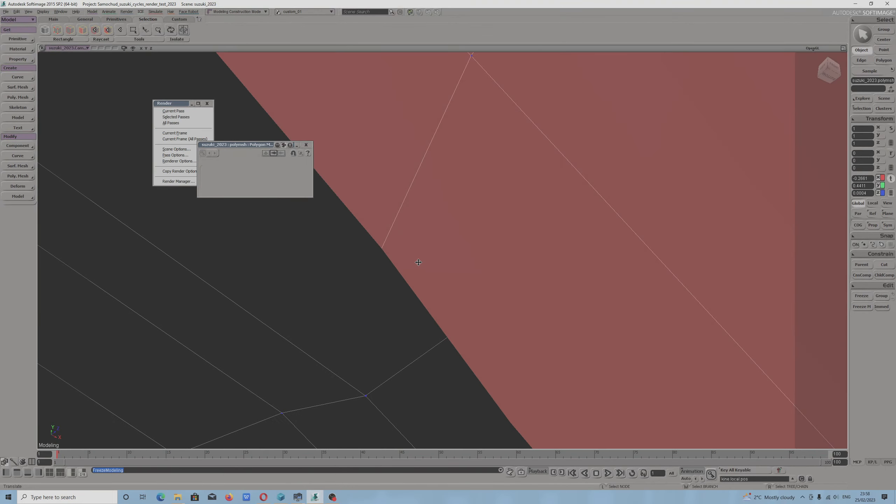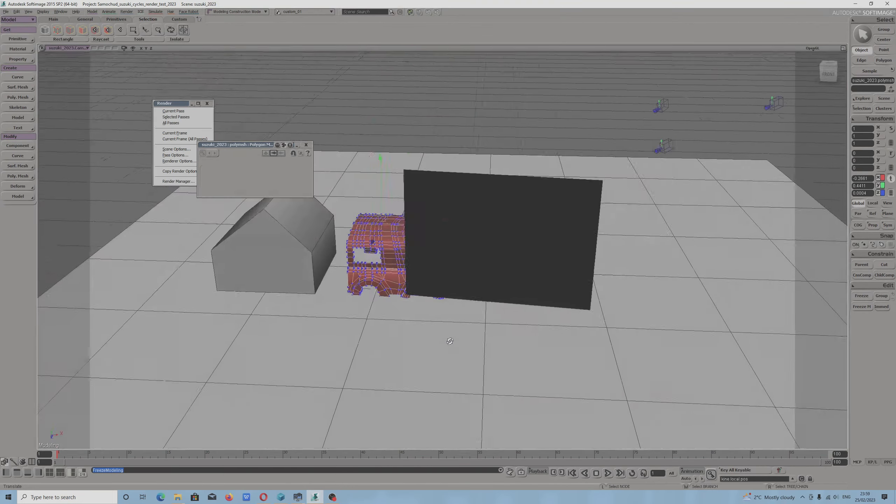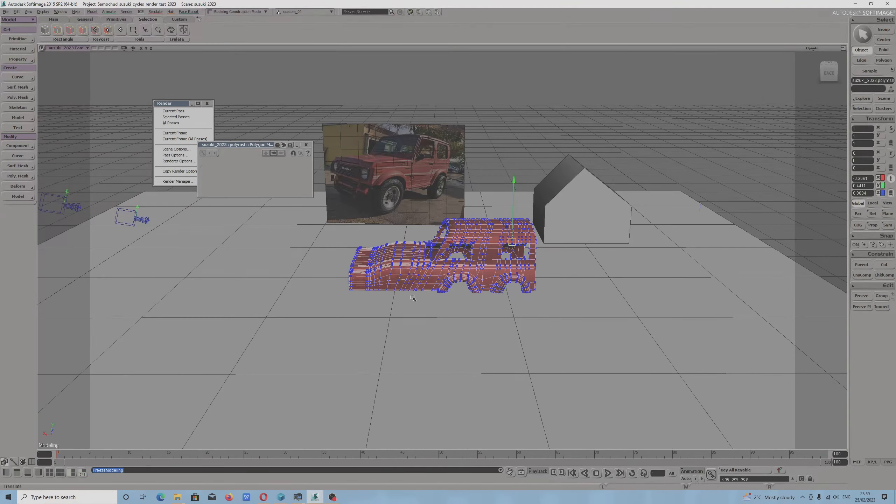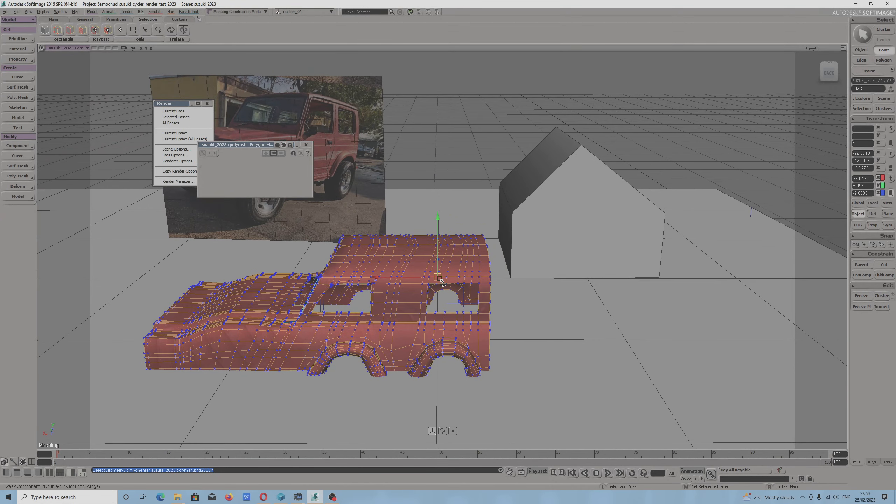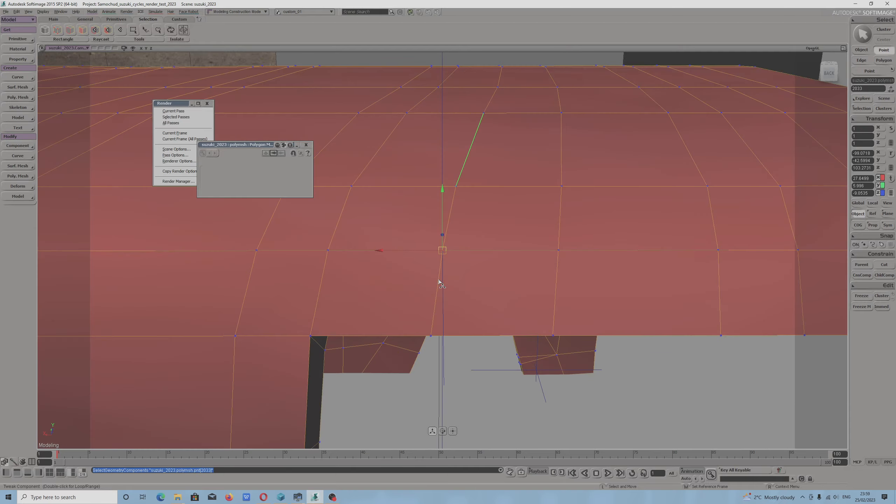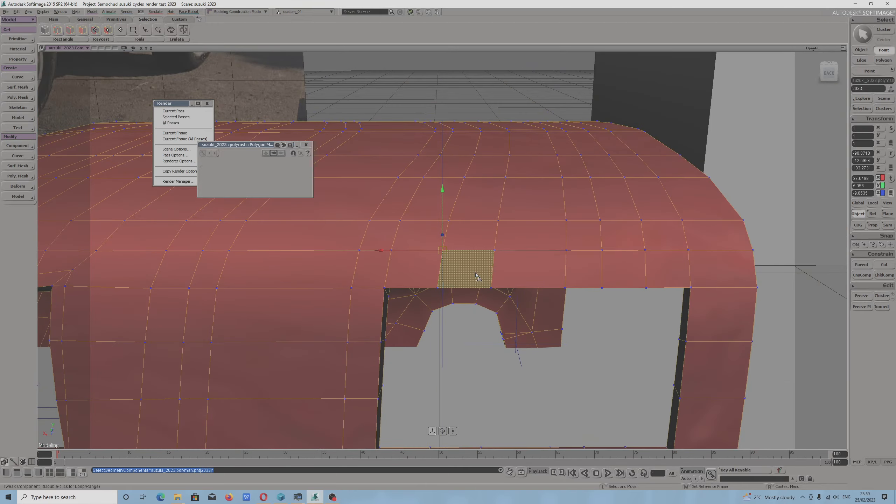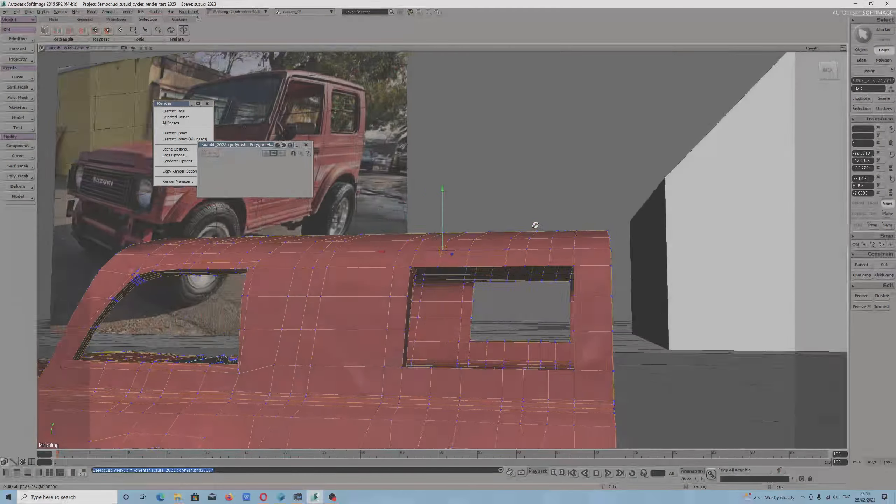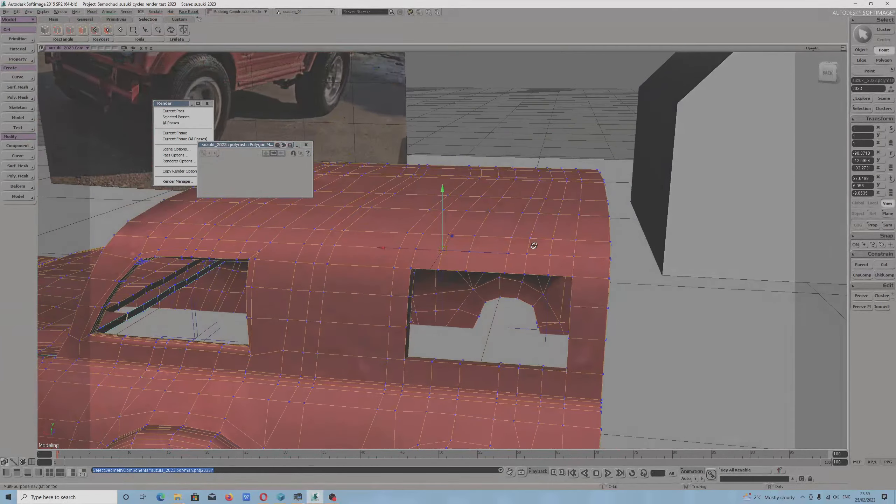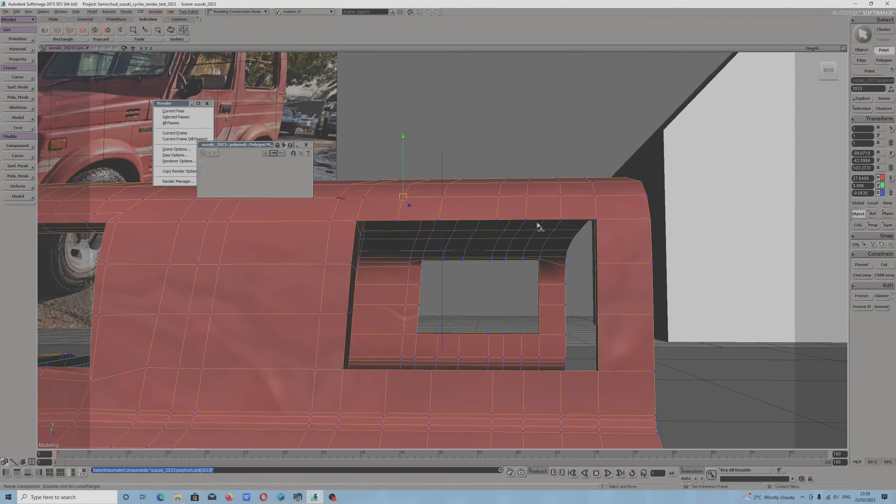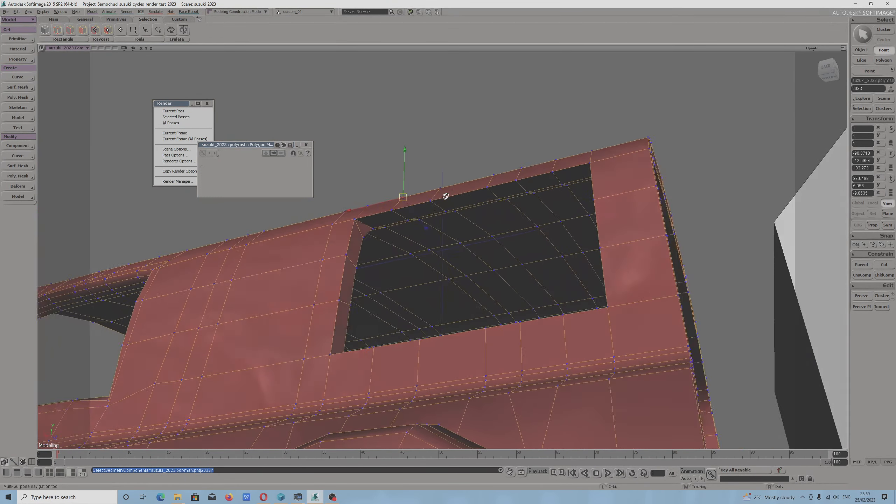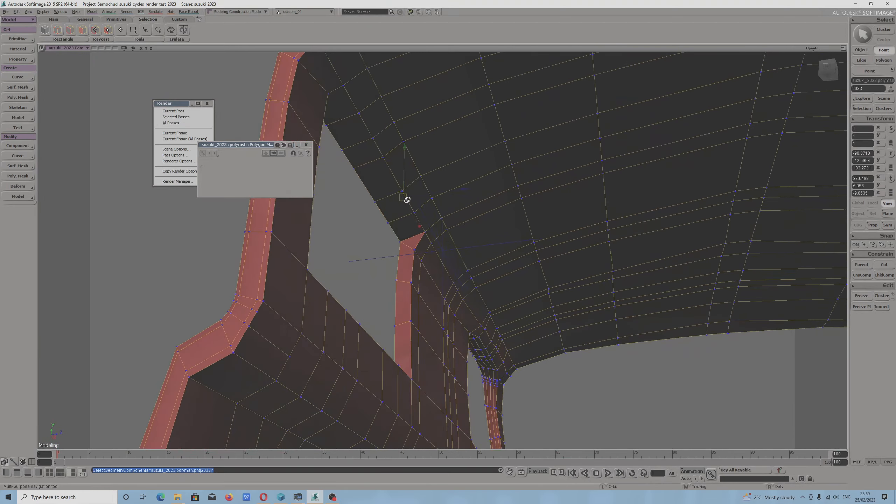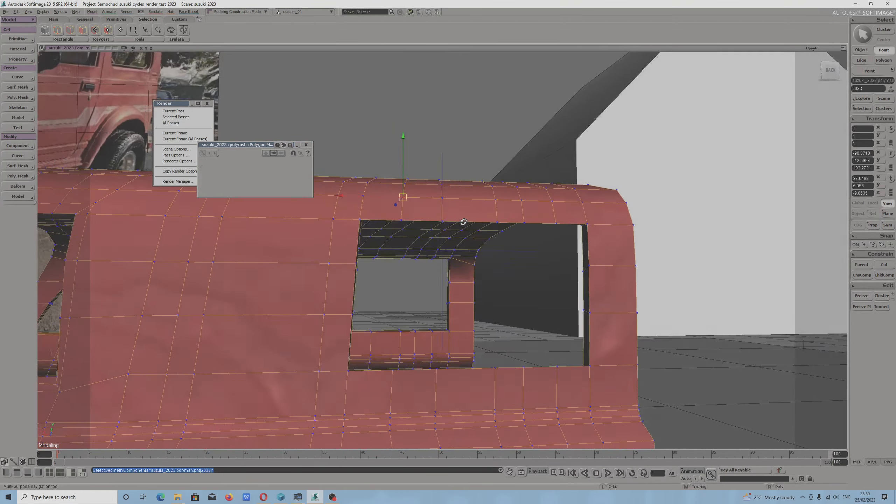I will show you now because I fixed my car already. I enabled the rotate around selection feature, because it is possible to enable in Softimage, but you have to go to camera properties to be able to do that.